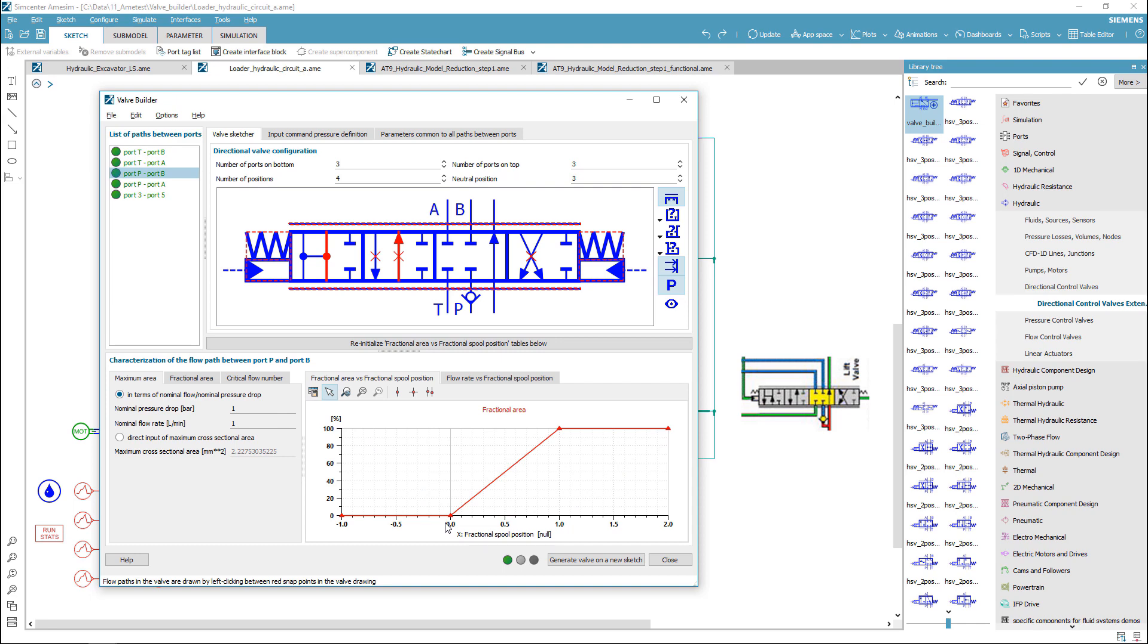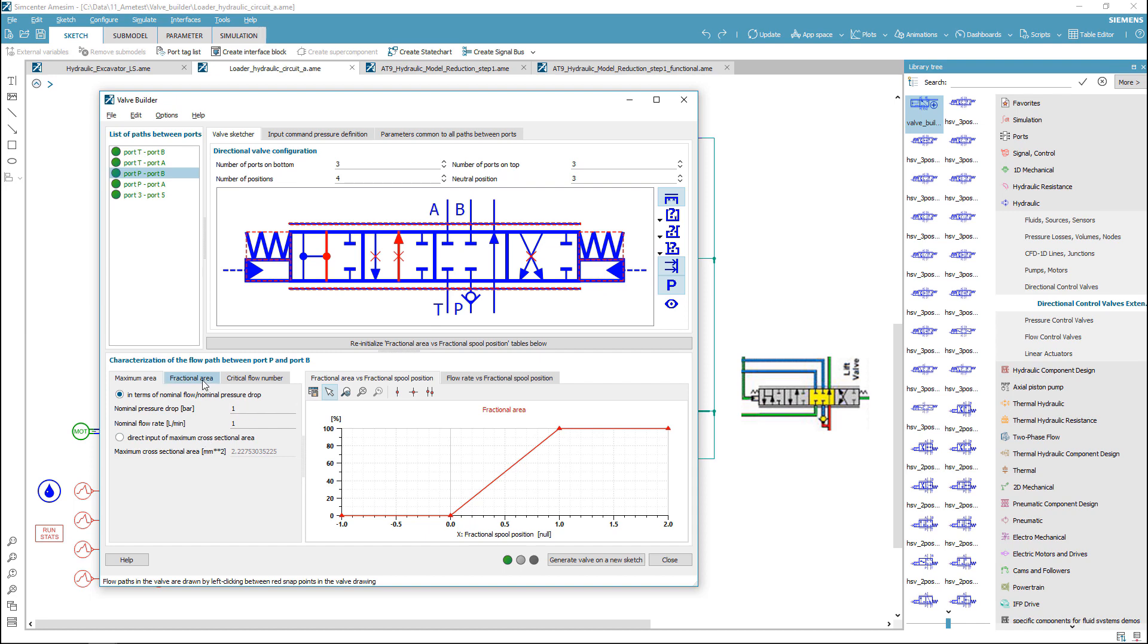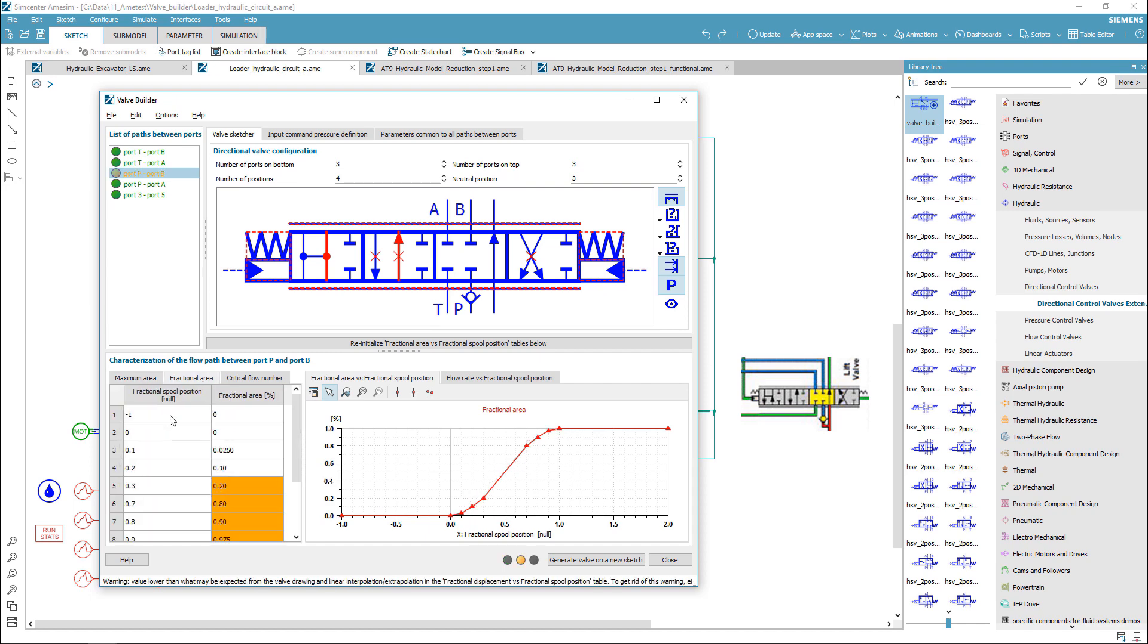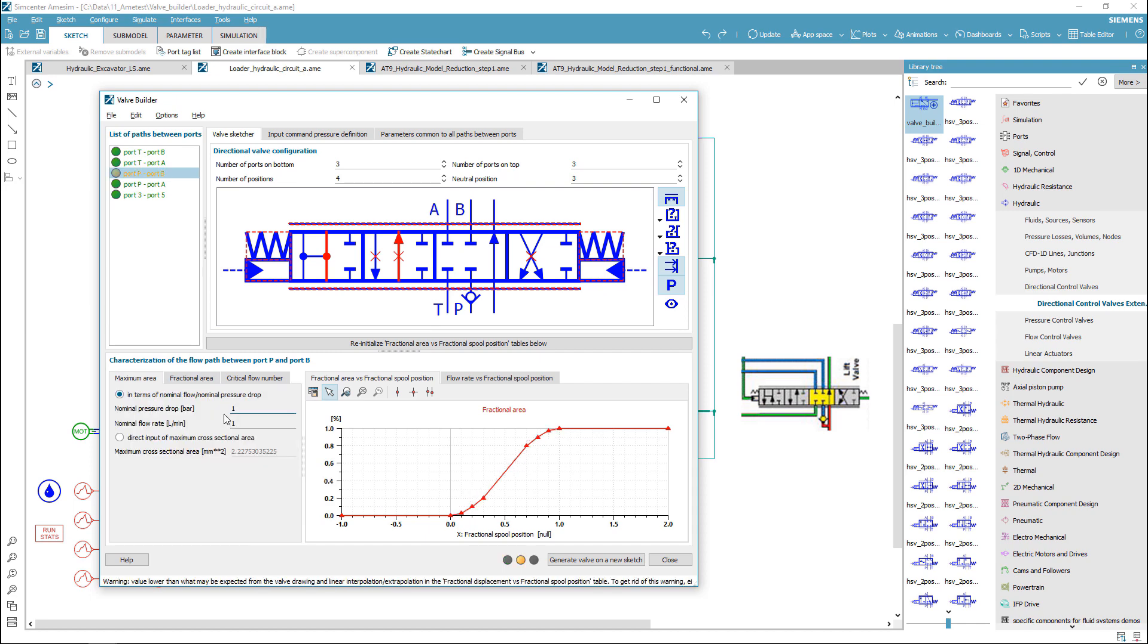To adapt the opening to the actual valve design, you can directly copy-paste the desired opening curve. You can also adjust the valve's flow rate characteristics.